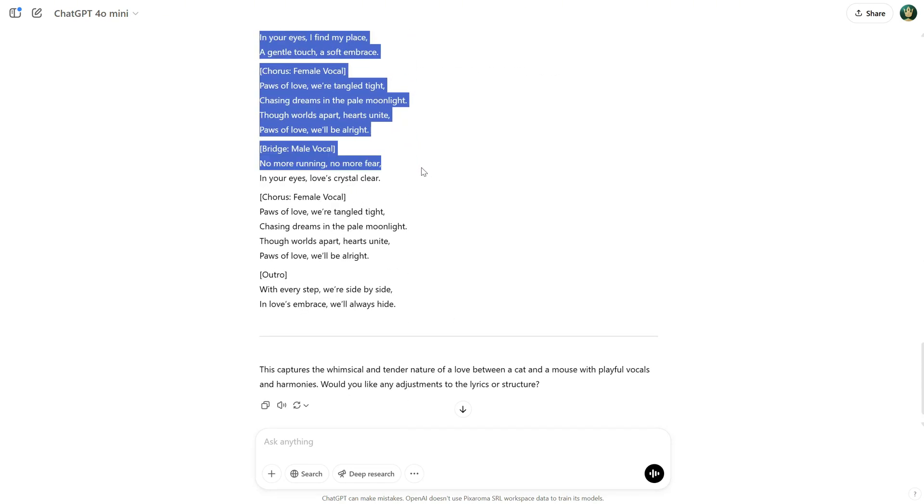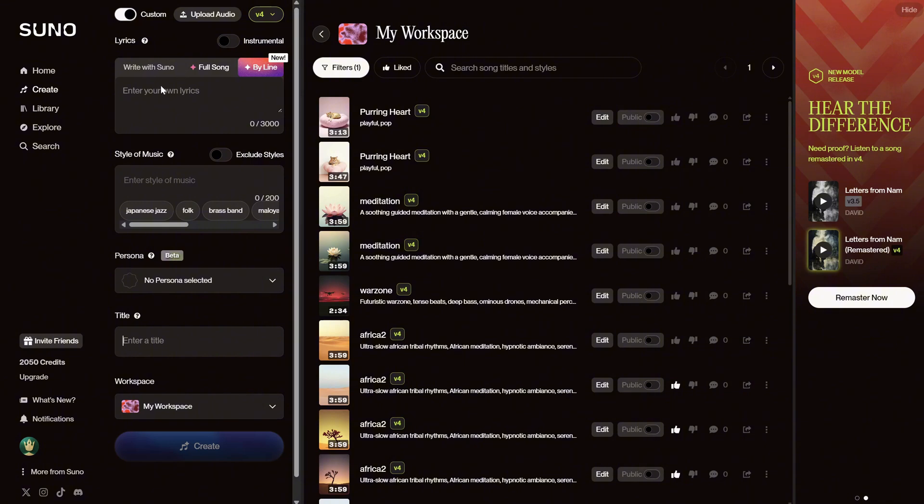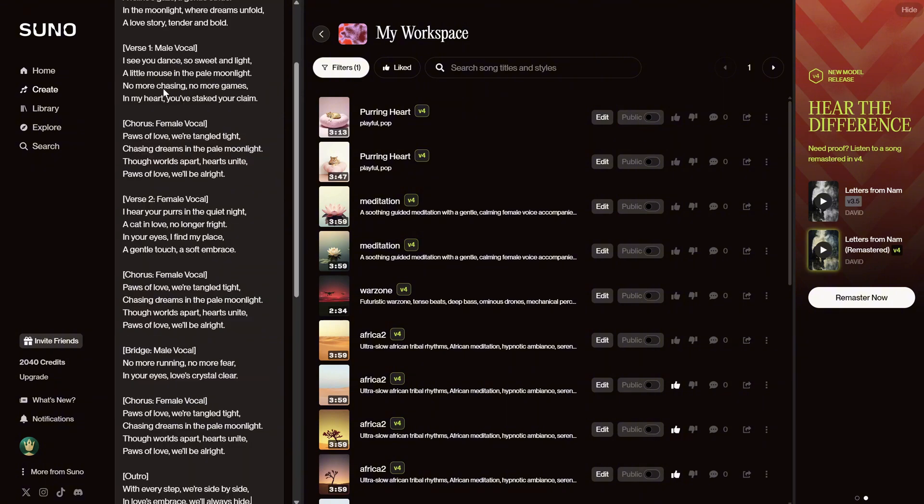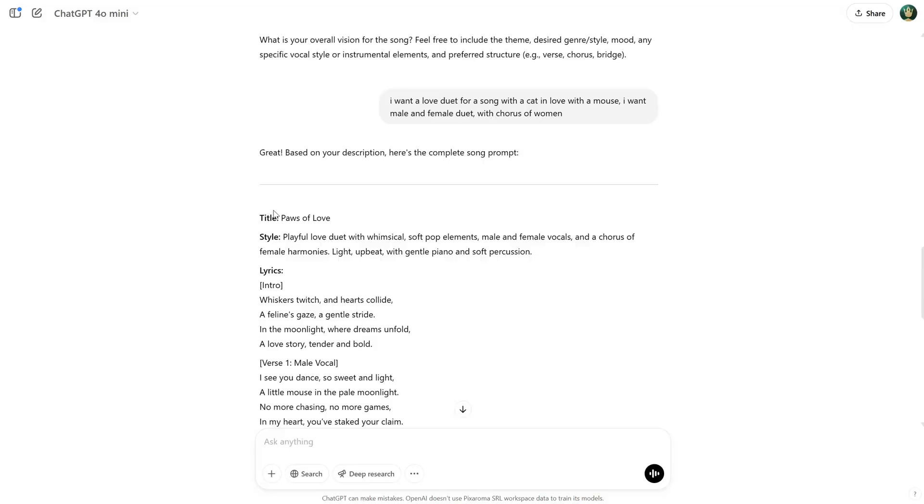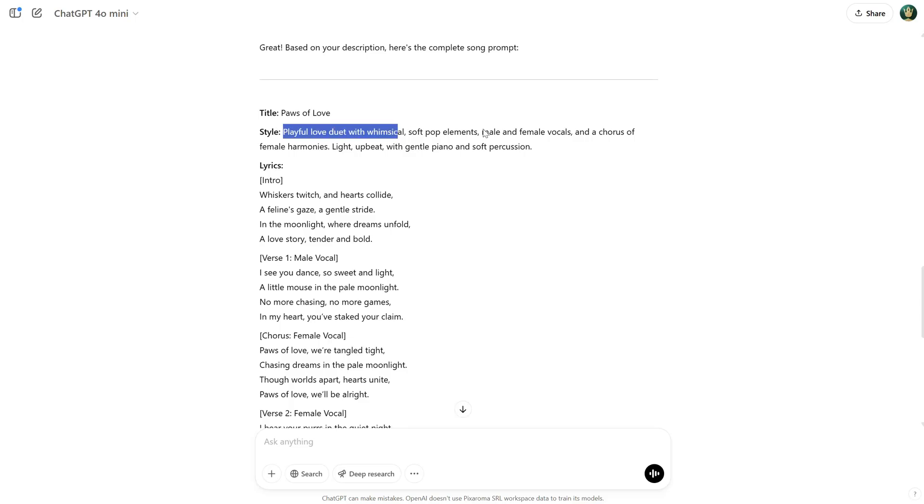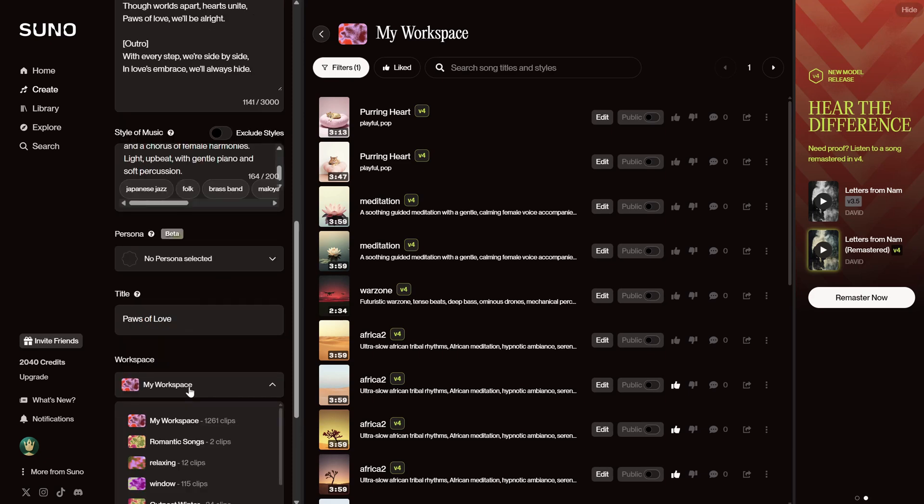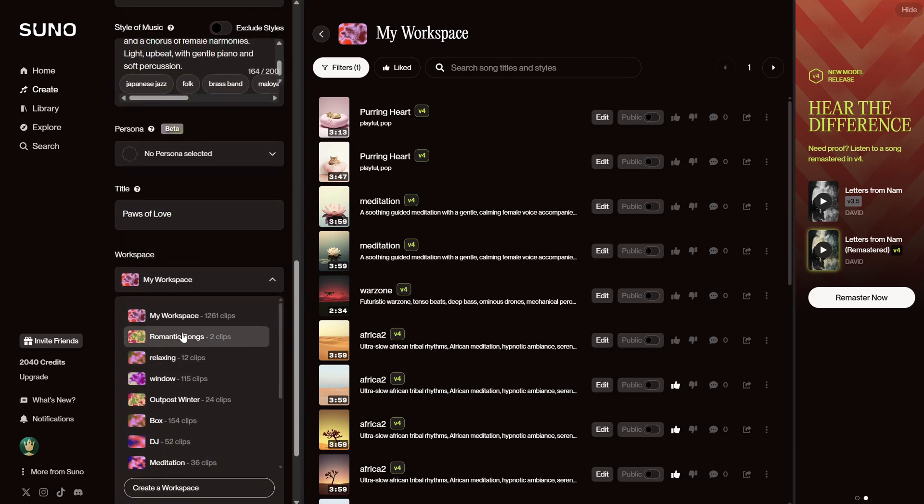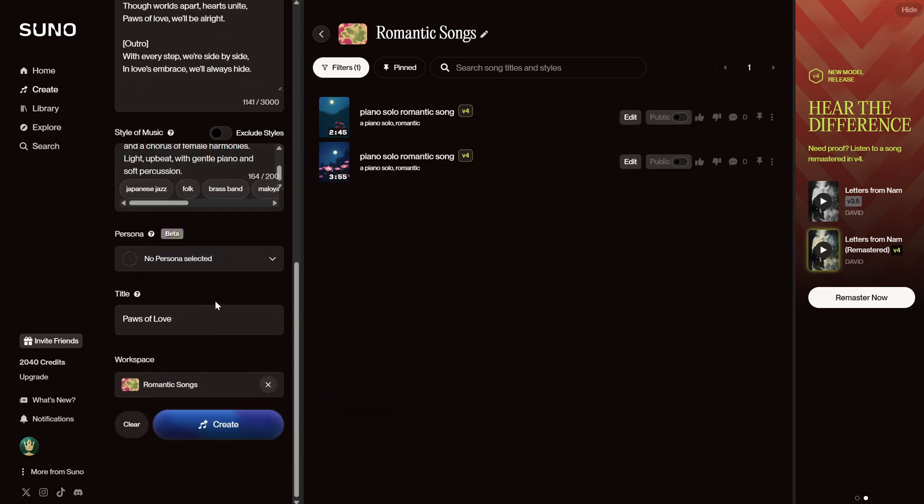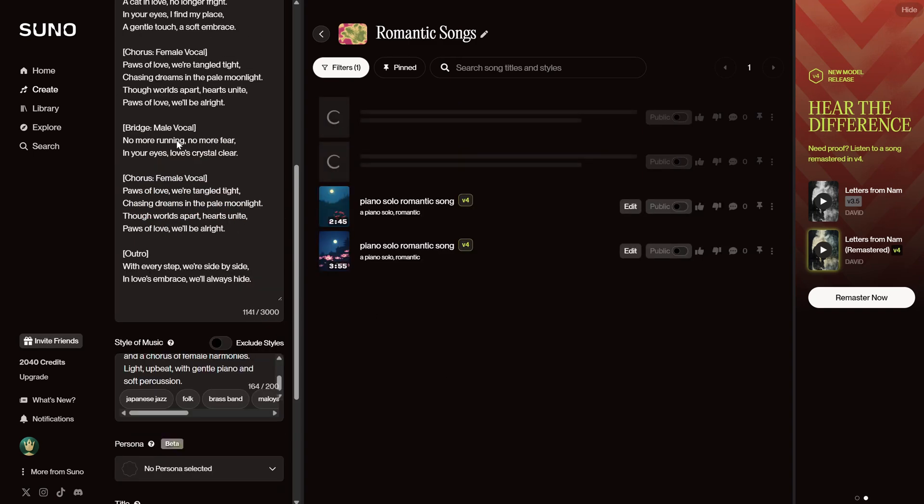If I like it as is, I can copy and paste it into Suno, or I can ask for more changes. So, here I paste only the lyrics. Then I put the title here. For the style, I have this text, and I place it here. You can decide which workspace to put it in, then hit Create. If something doesn't sound right, you can ask ChatGPT to change it and regenerate the song.